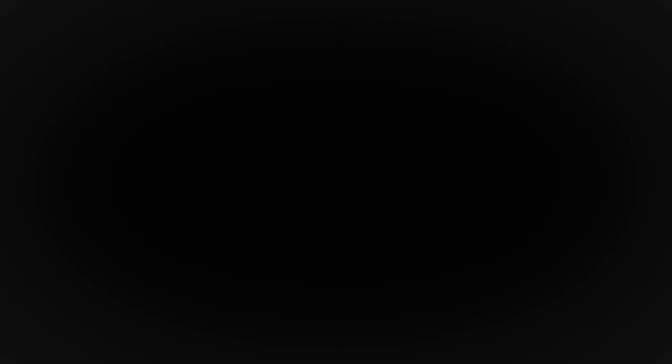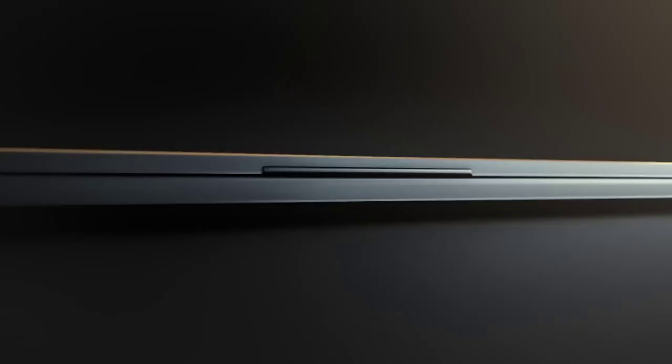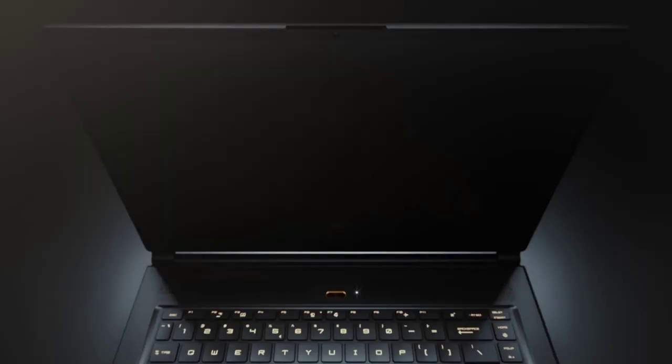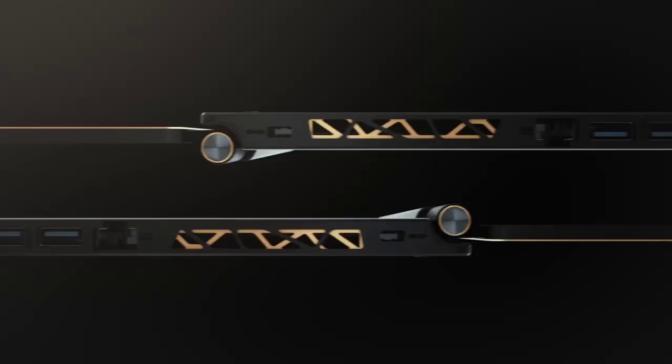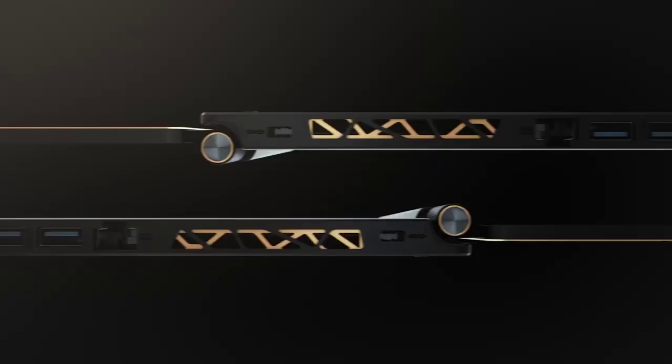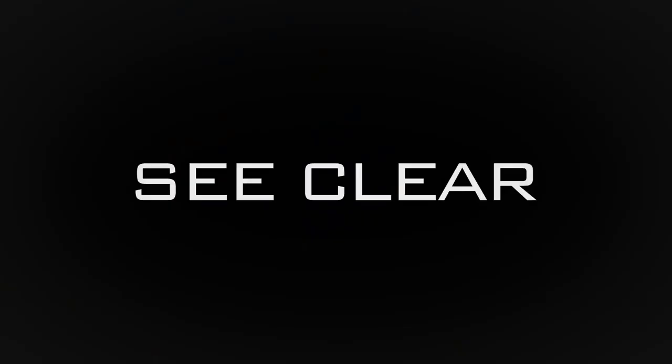At number 4, it's the MSI GS65 Stealth. Moving on, we have the MSI GS65 Stealth. This one is surely one of the best photo editing laptops in the market, because it's capable of everything, despite not being as powerful as some other photo editing laptops out there. It has a very attractive design, it's super slim, the display is amazing, and it has many more great features that might help you a lot with your photo editing. I'd highly recommend this device to anyone who's looking for a nice photo editing laptop that'll be by your side for a long time.